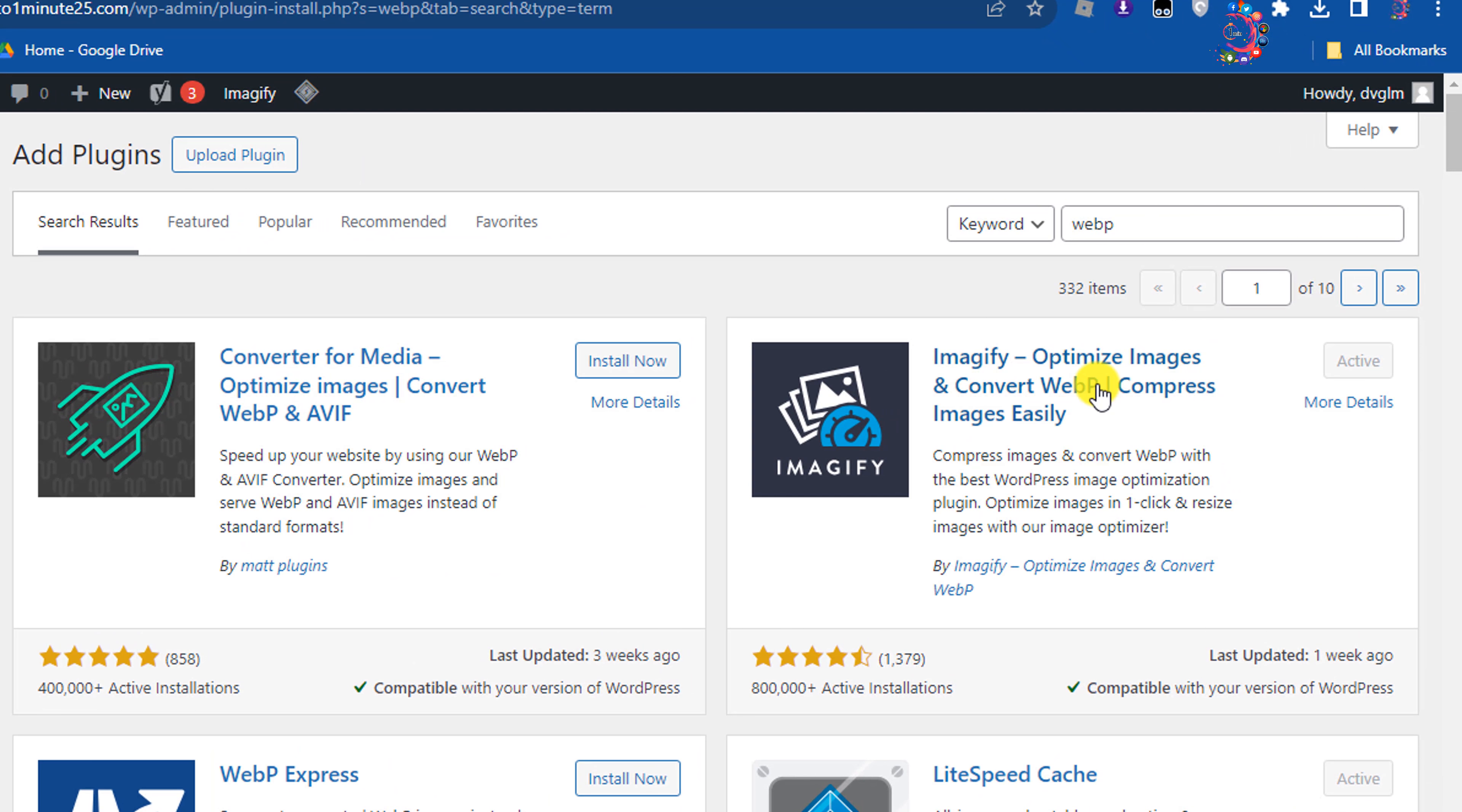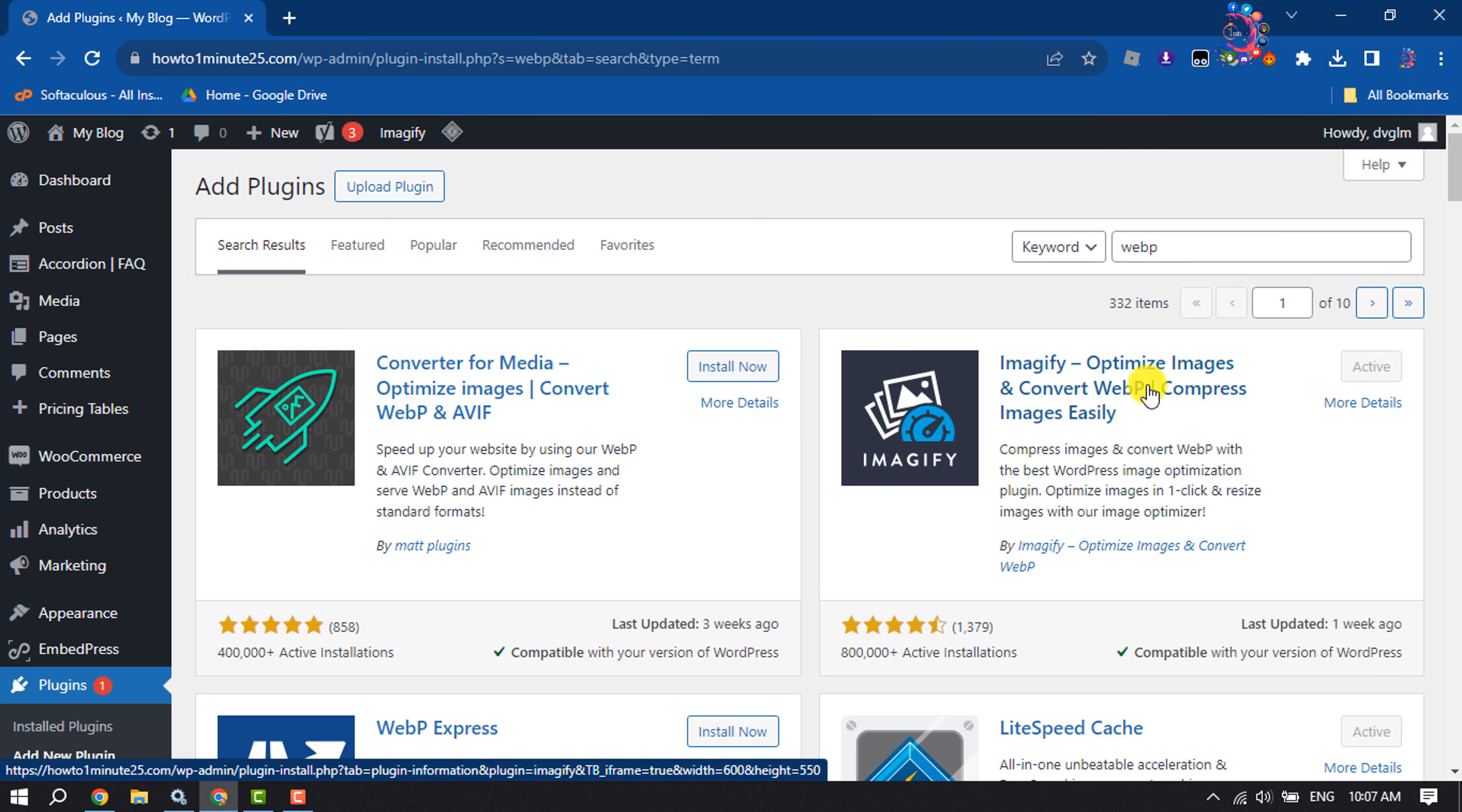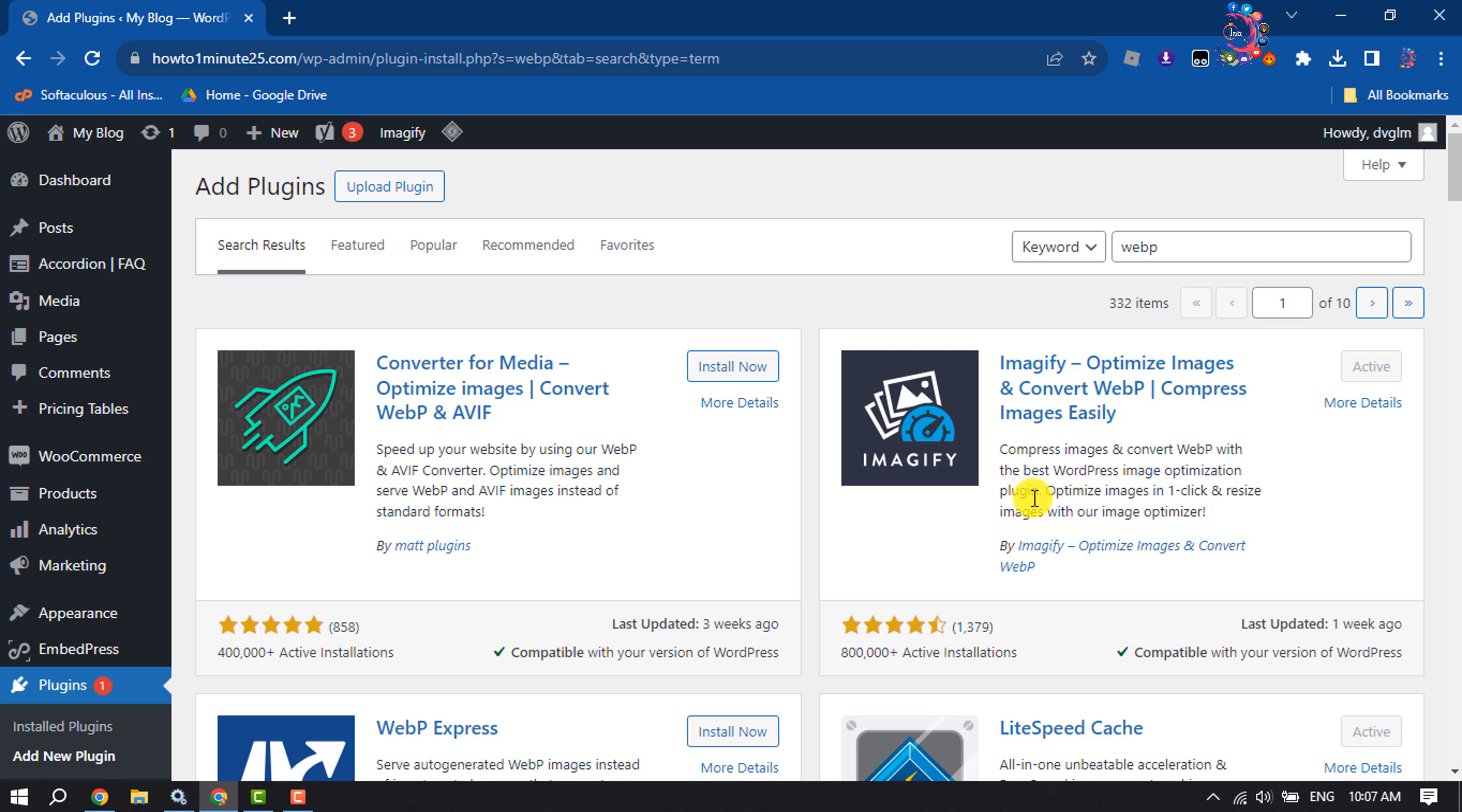You can install and activate this Imagify plugin. It's very popular. You can compress images or convert WebP with the best WordPress image optimization plugin. This is how we can use and upload WebP images to WordPress.